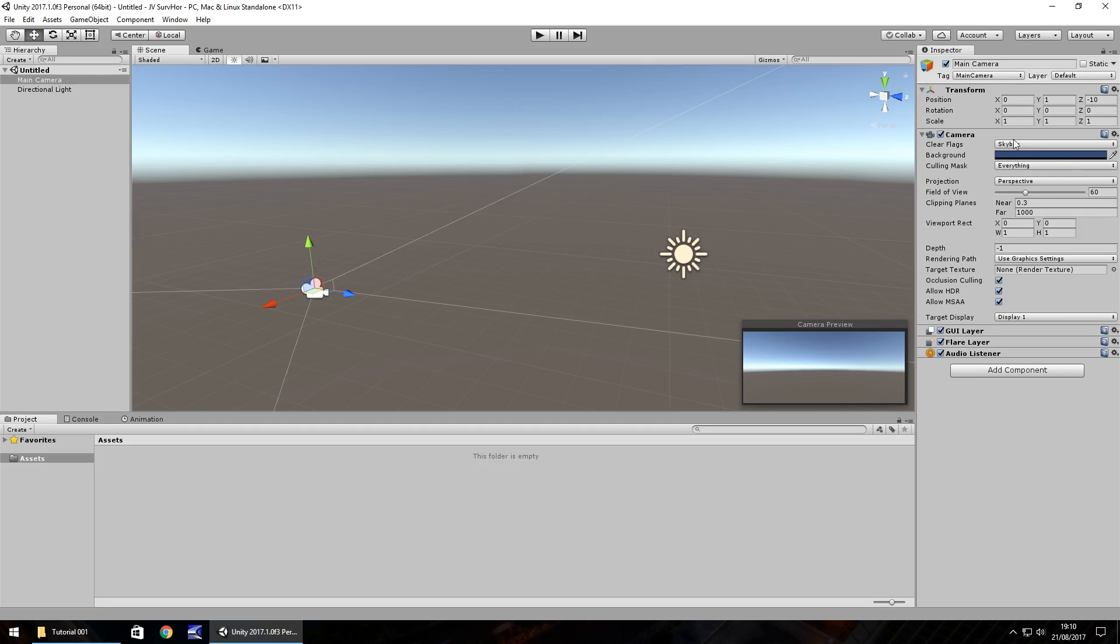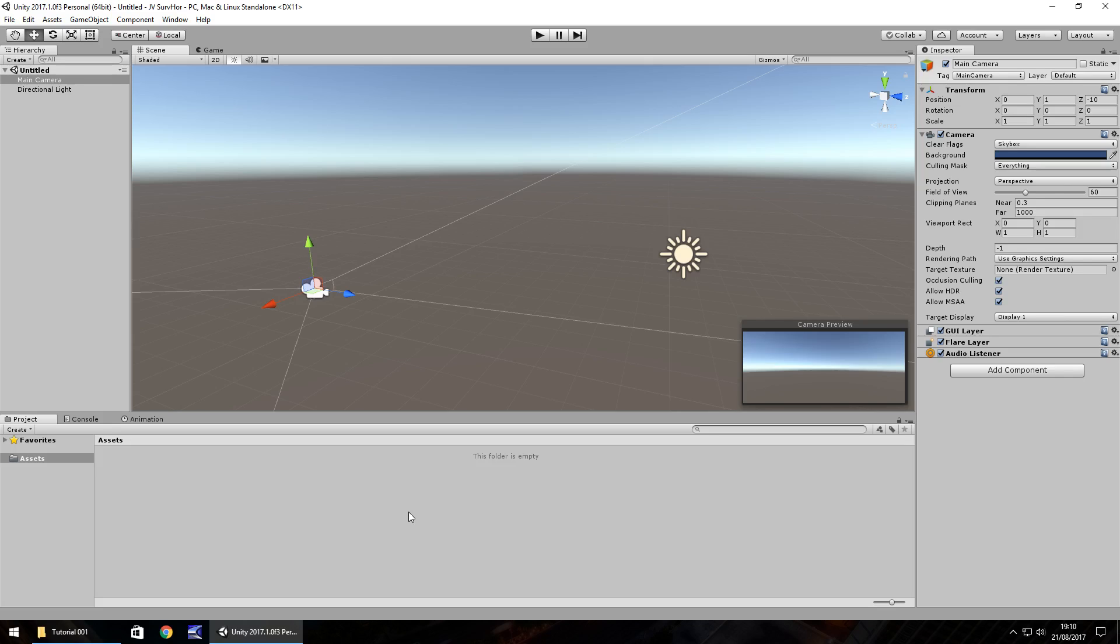So over here we have the inspector panel and you can see we have the camera selected and we have two components listed here. We have transform and camera and we have the option to add more components using this button here. We'll do that as we go further into the series and deal with different game objects. And down here we have the project window. This project window will contain things like assets. So anything we import, all the textures or materials or game objects, scripts, everything like that will be stored down here.